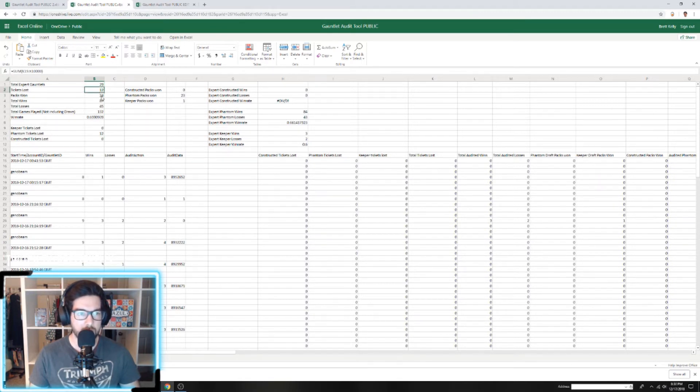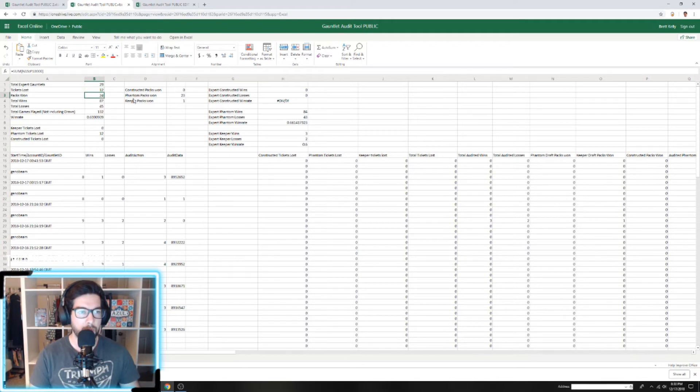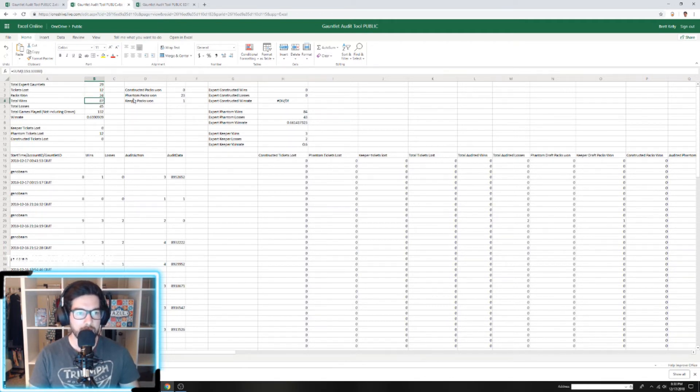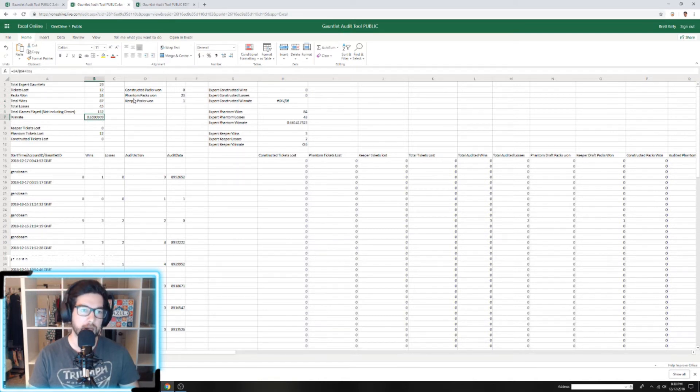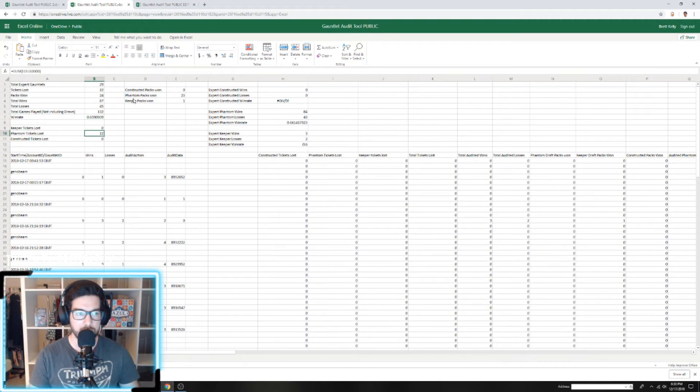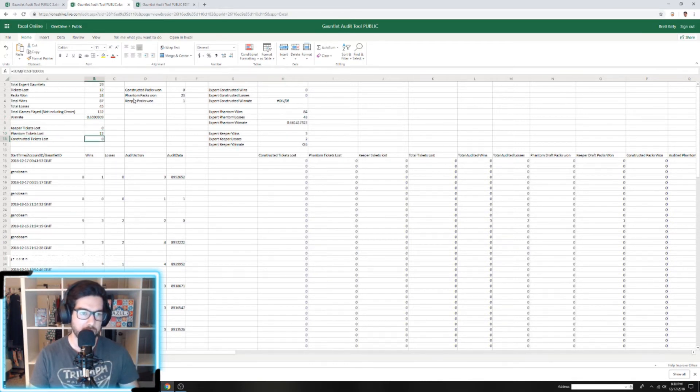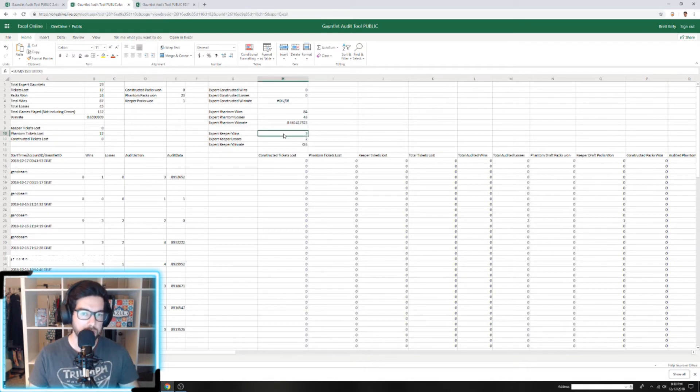We've played 29 total expert gauntlets. We've lost 12 tickets but won 24 packs. We have 87 wins and 45 losses for a total of 132 games and a 66% win rate—not too shabby. We've lost all of our tickets in Phantom, haven't played Constructed at all, and only played Keeper once, going three and two, so we didn't lose any tickets there.